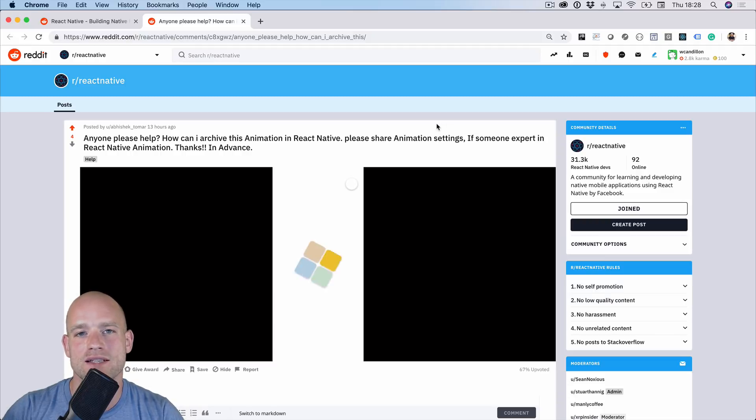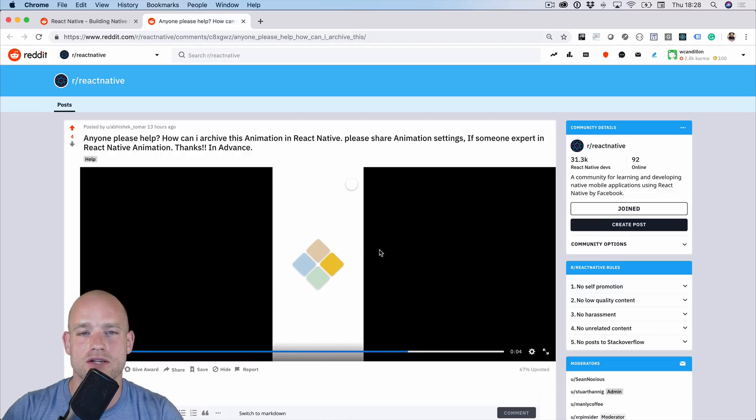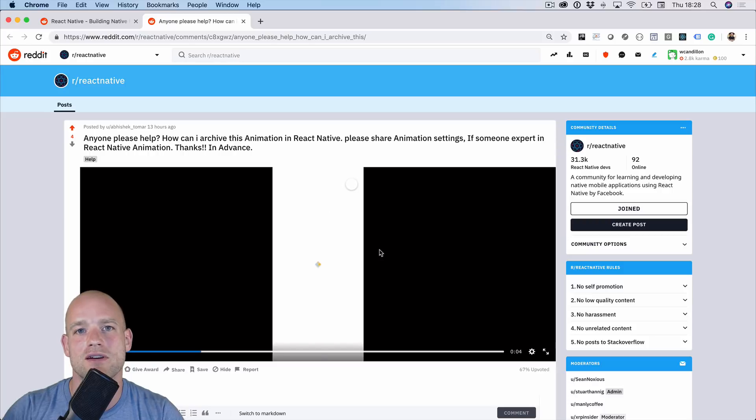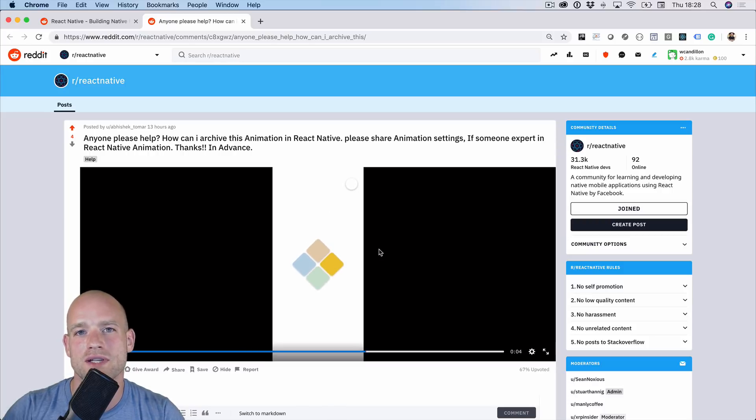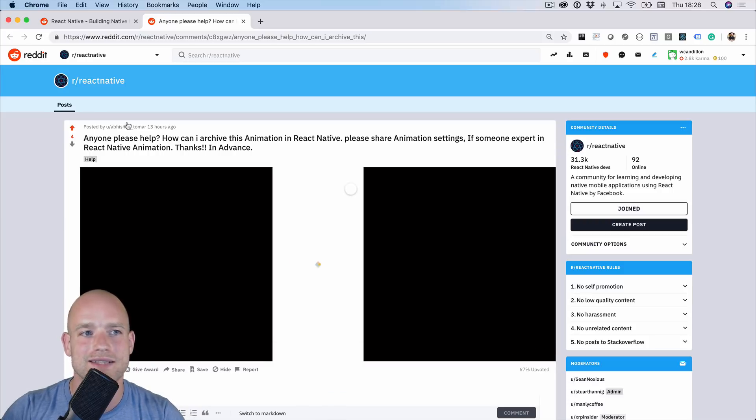Someone just asked on Reddit how such animation could be done in React Native. And I was wondering if we could do it in five minutes or less. Let's have a look.